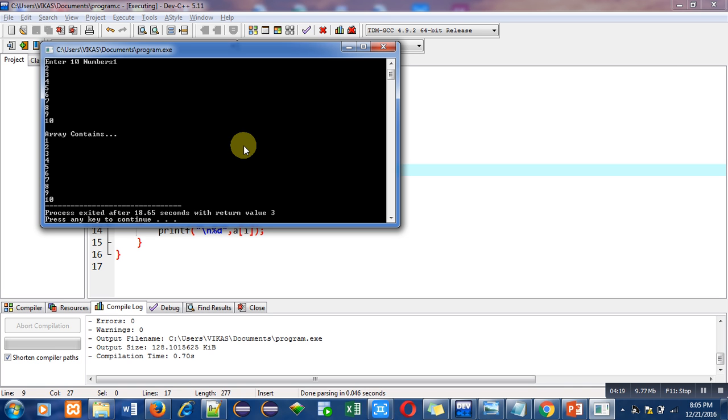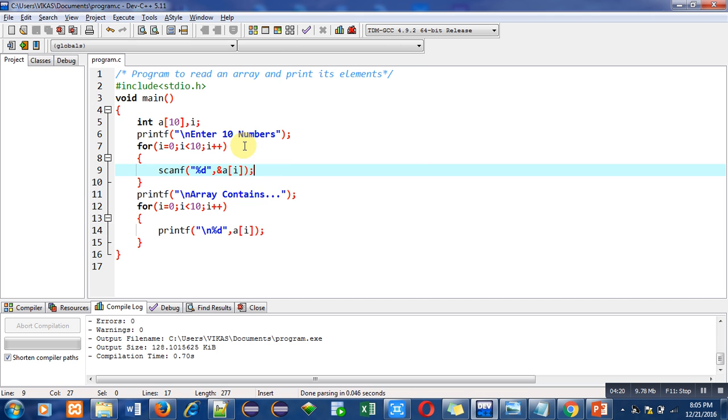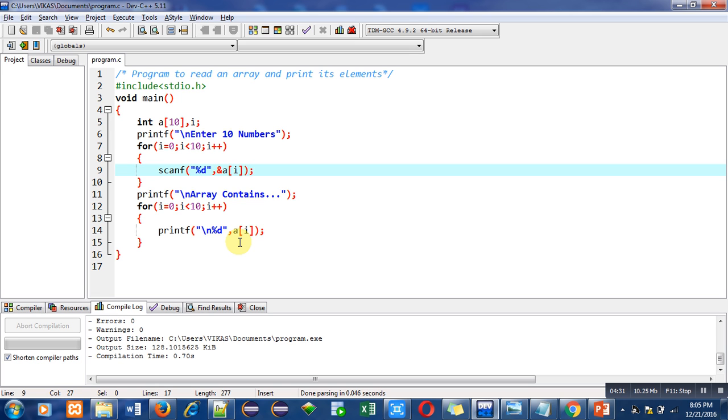So with the help of this program you can understand how can we read elements from the user so that those numbers can be stored inside array, and how can we print the numbers stored inside array. So implement this code on your laptop or desktop so that you will be able to understand the working of array.